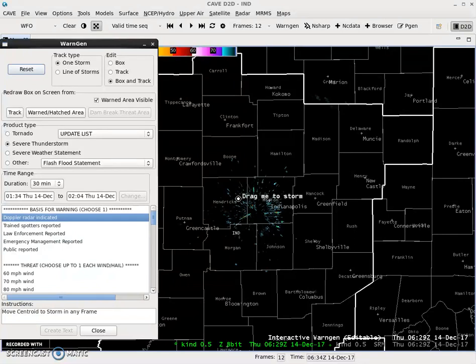I know I've gone kind of out of order with the WarnGen walkthroughs. So today, or at least in this video, I'm going to show you guys how to track a line of storms within WarnGen, and also explain what some of the other stuff does — the stuff that I never mentioned in the first walkthrough video.